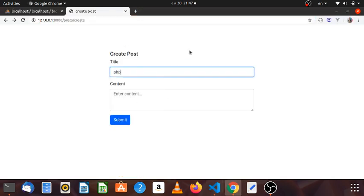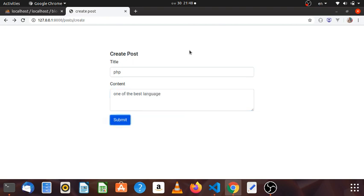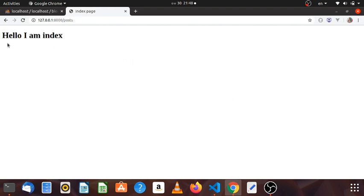I will give you some of the languages: L-A-N-G-U-A-G-E — Language. Okay, let's get started.